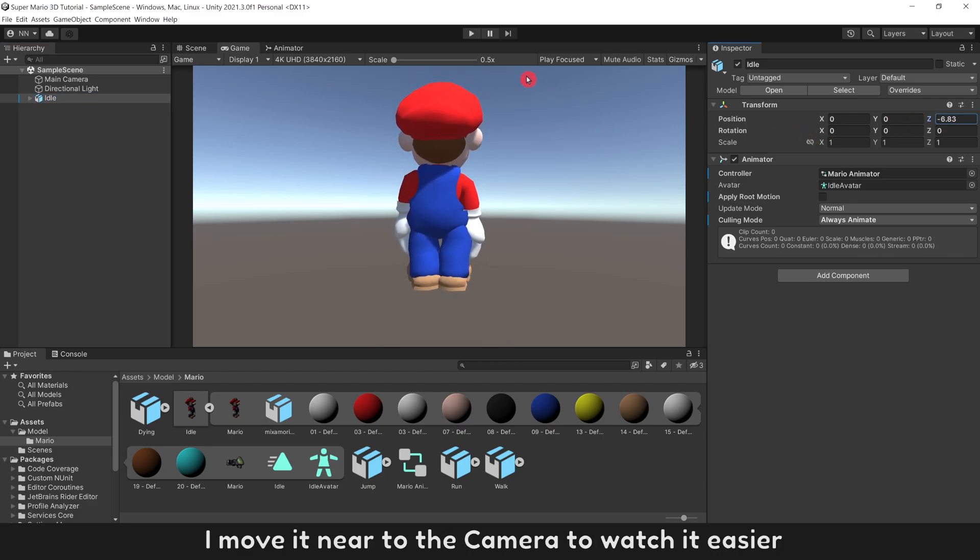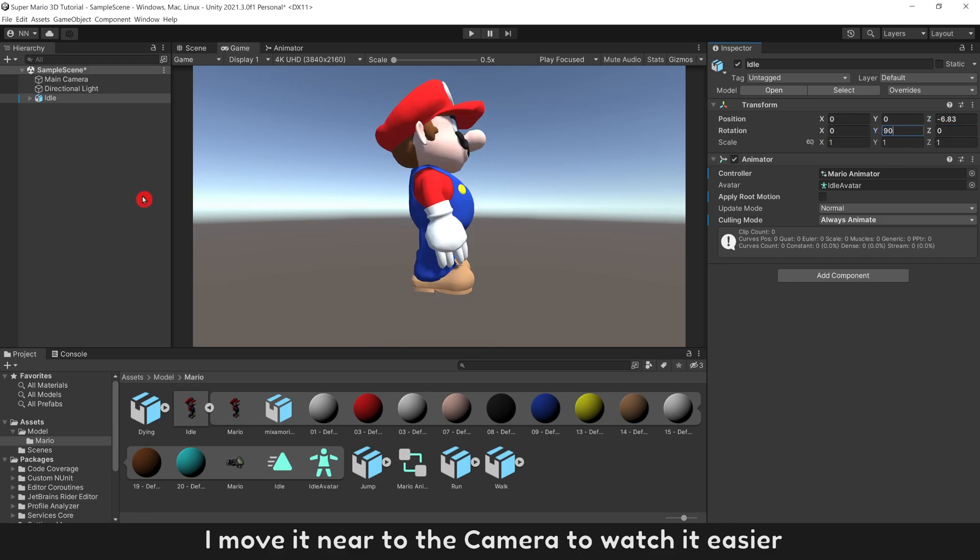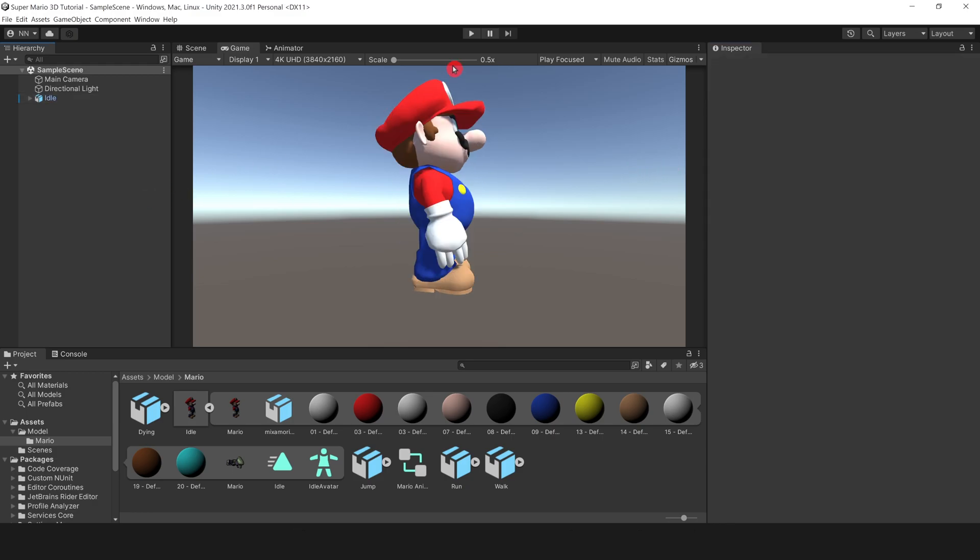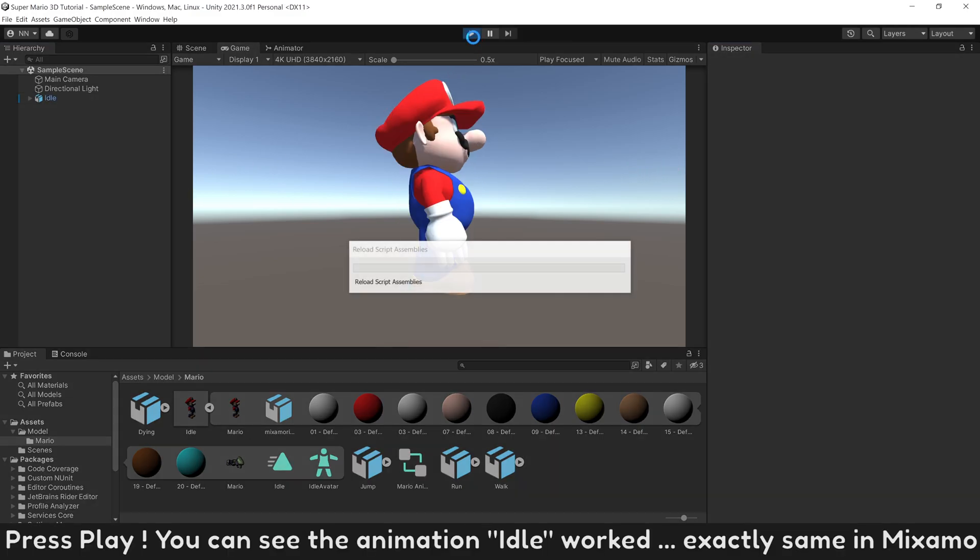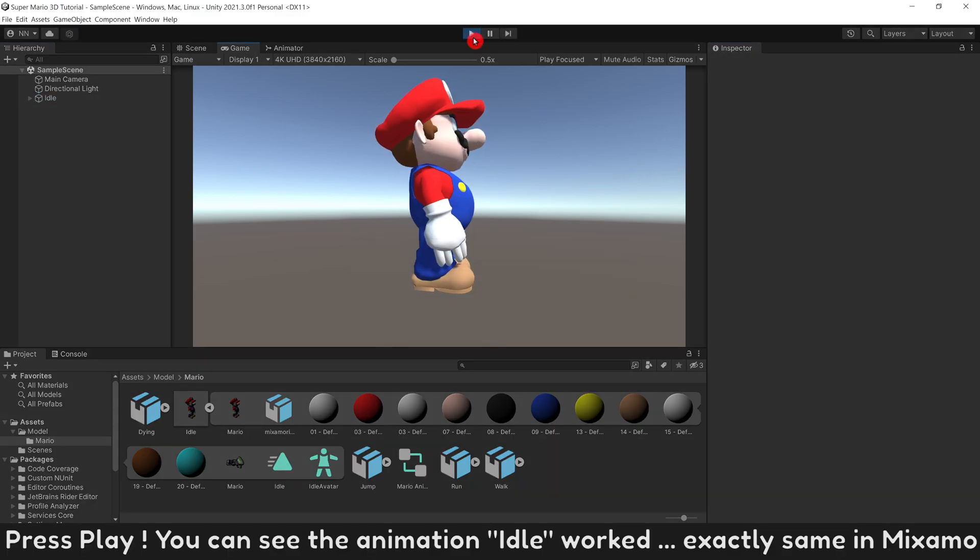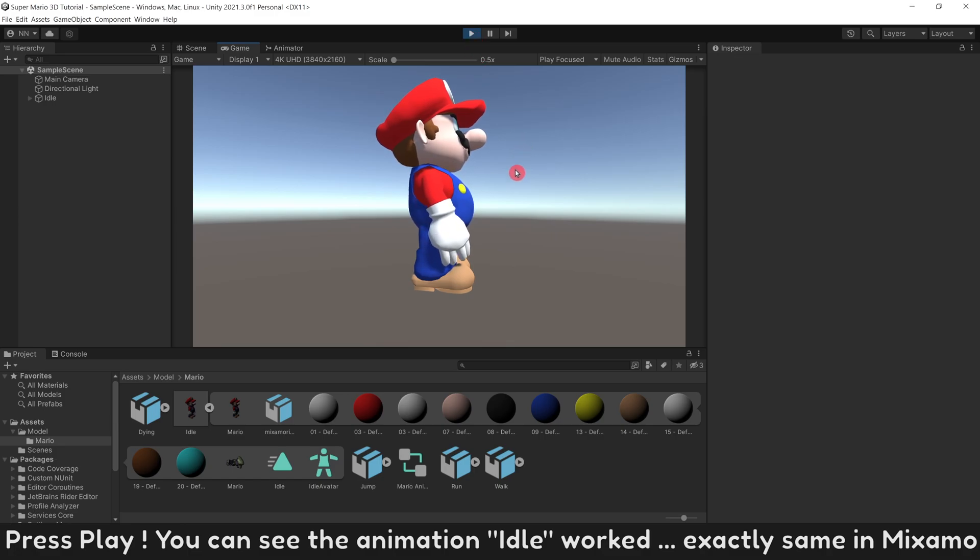I move it near to the camera to watch it easier. Press Play. You can see the animation Idle worked, exactly same in Mixamo.